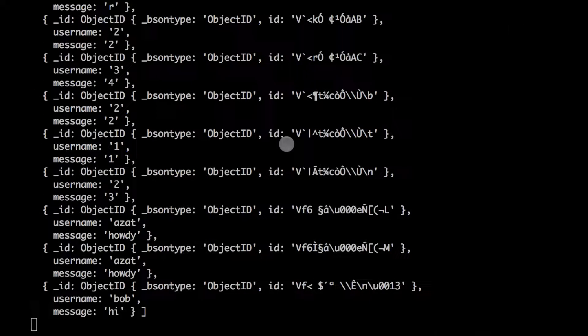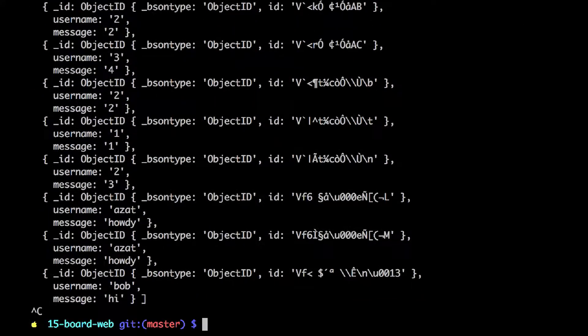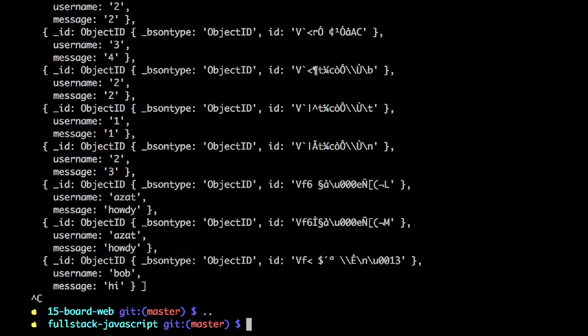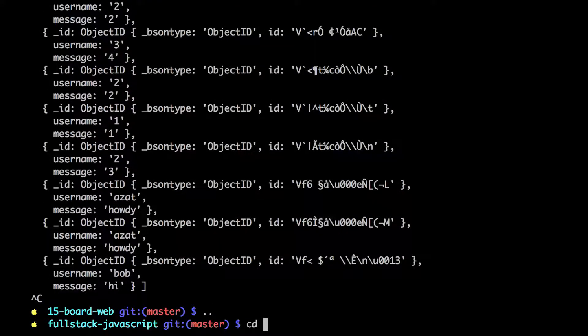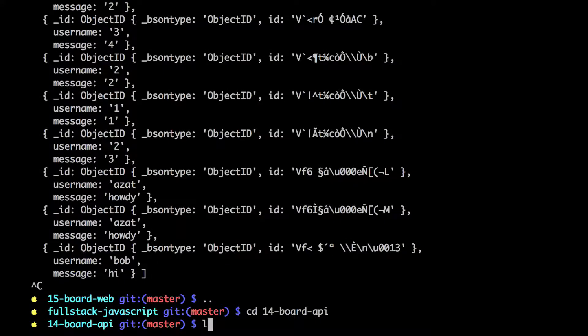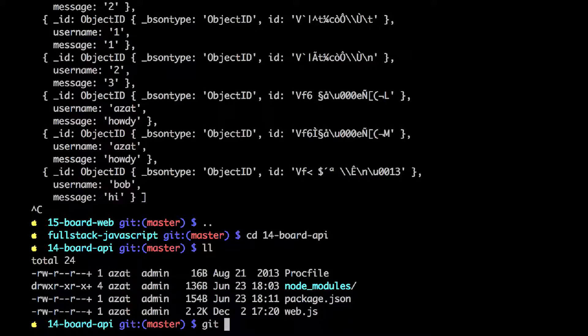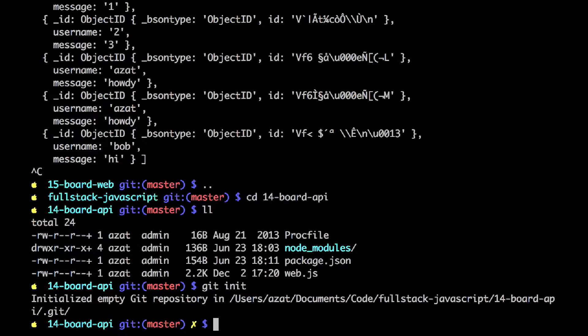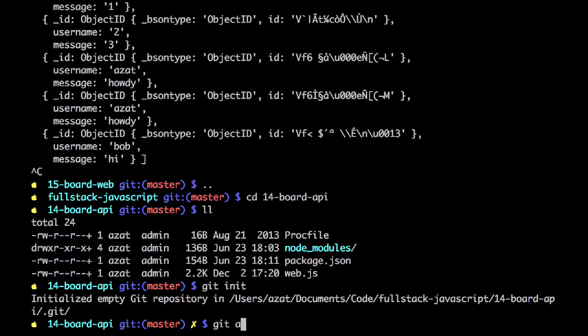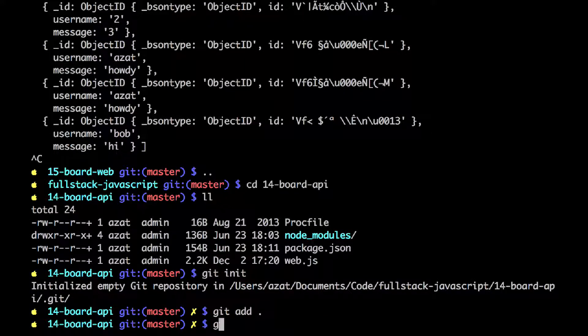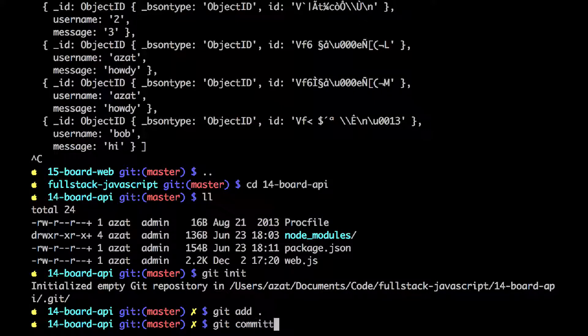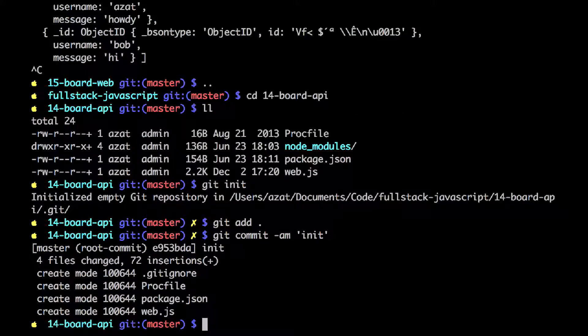So now, let me show you the different domain deployment. So we go to 14 first, which is our API. And we need to create a git repository. Add the files, commit them.